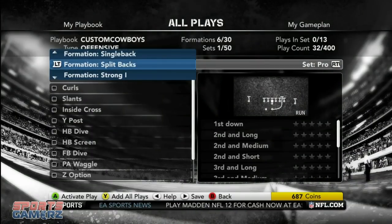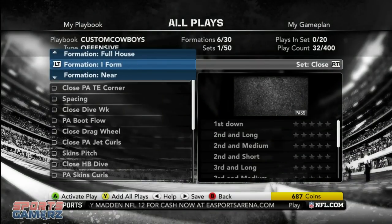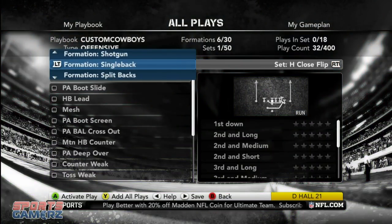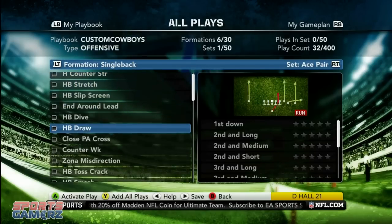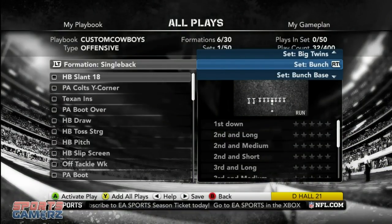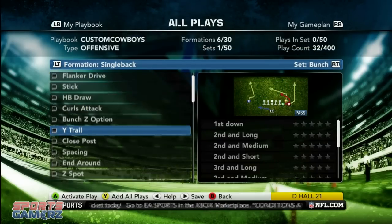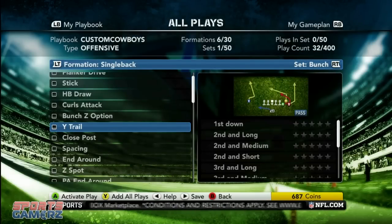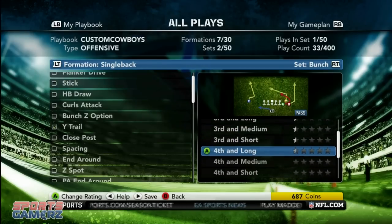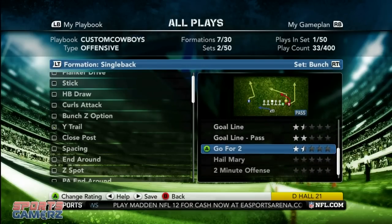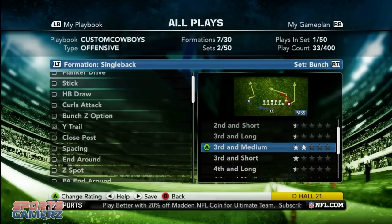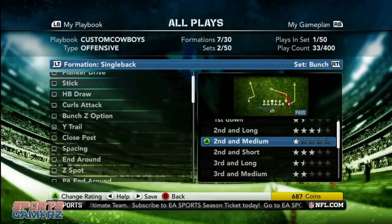The first five plays that we add to our playbook are going to be our audibles. The first play you add, you want to rate it for all situations. So let's find a play — say I want the wide trail as an audible. I'll go ahead and add it, then just rate it. It doesn't even matter what you rate it, just rate it with random ratings. Everything's going to be good here — it really does not matter what ratings you assign.